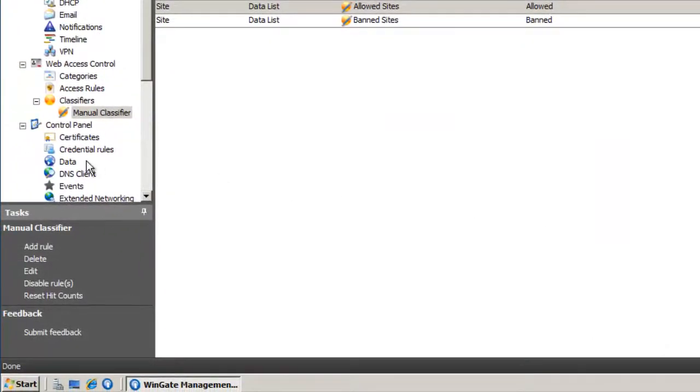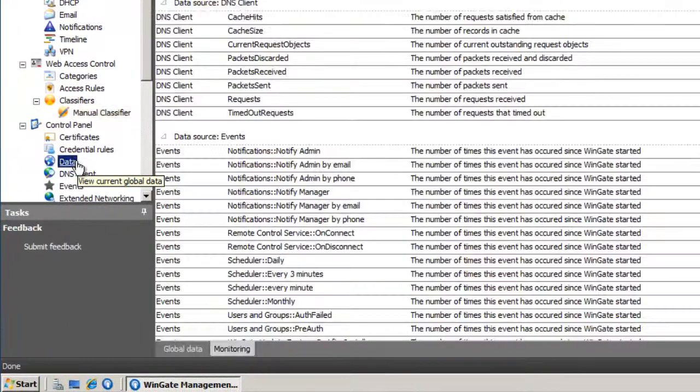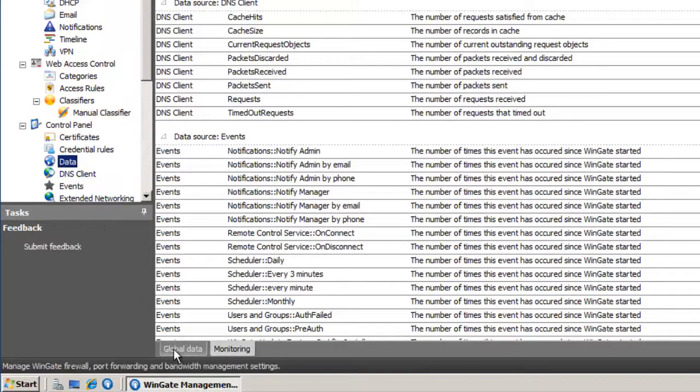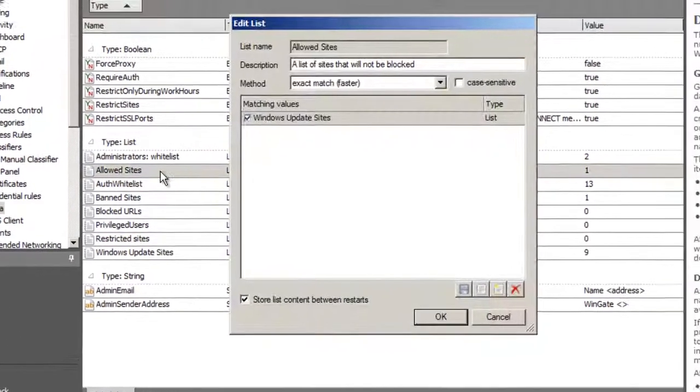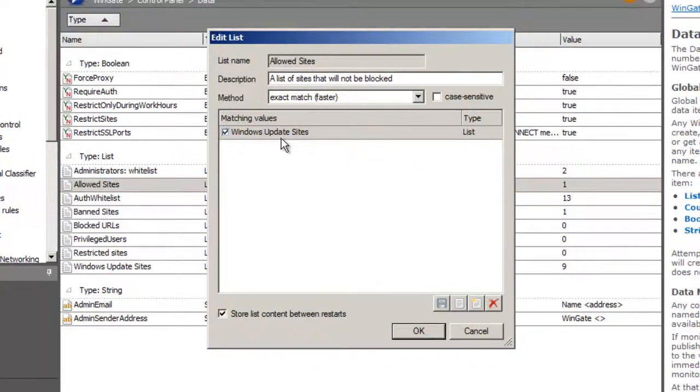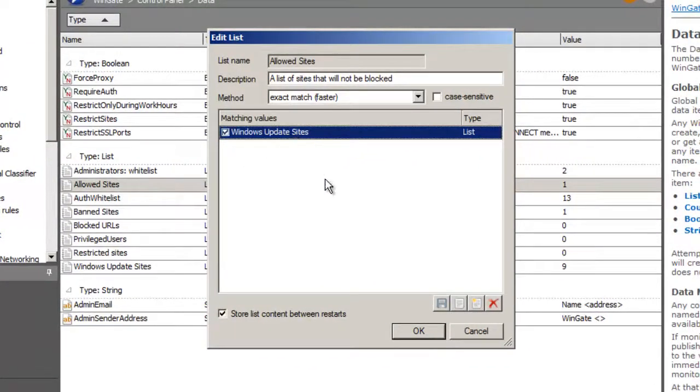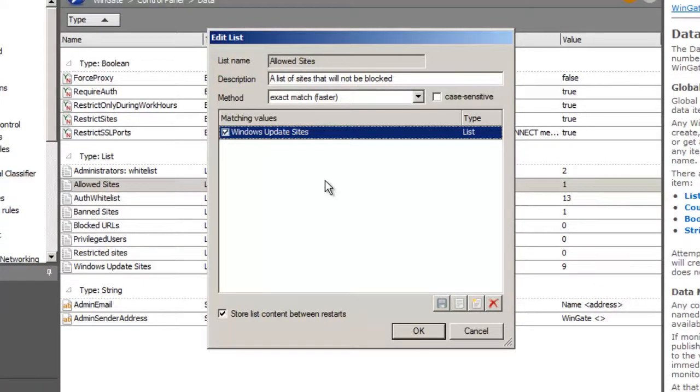Lists are stored in the data panel. Note the global data and monitoring tab at the bottom of the screen. Here we can see the allowed sites list that our classification refers to. If I open it, I can see that it uses another list inside this list, called Windows Update Sites.